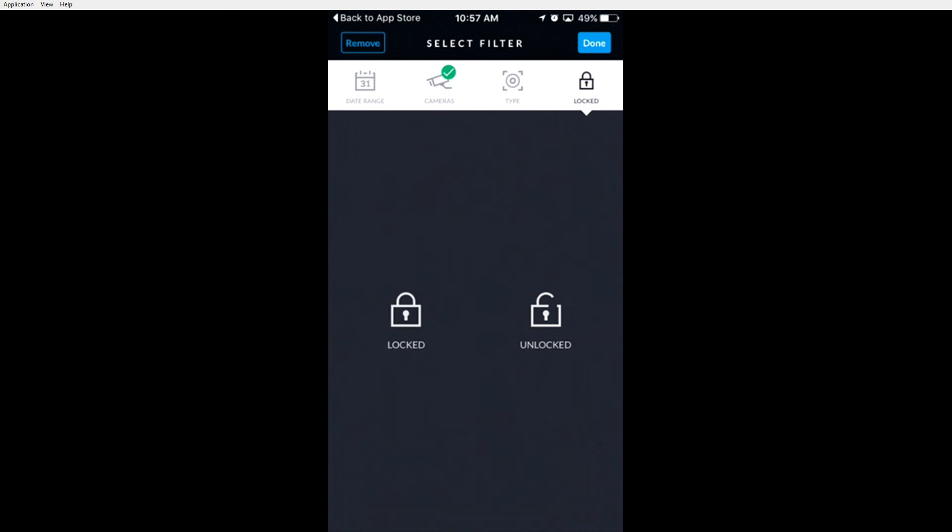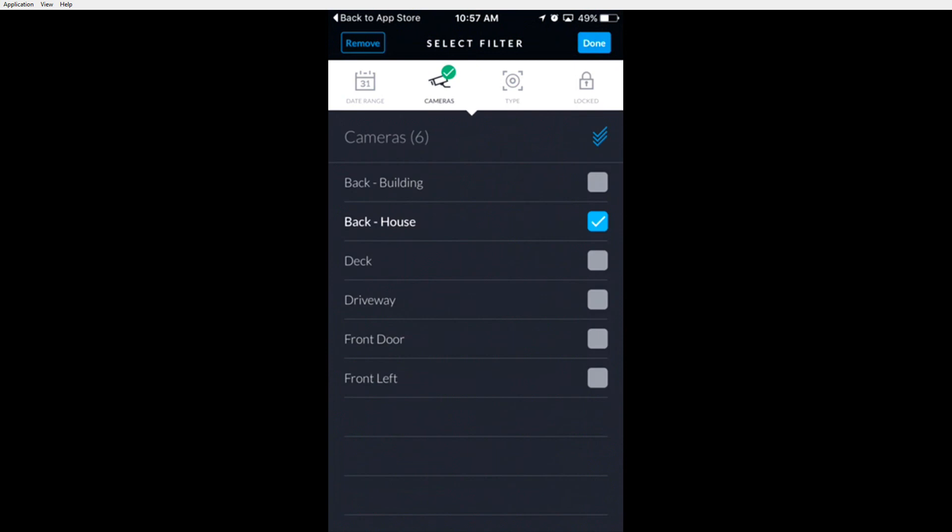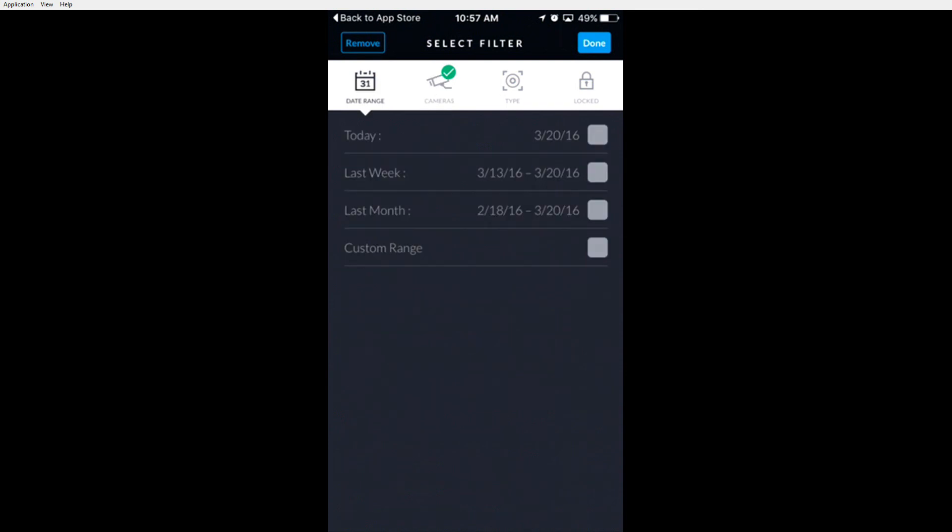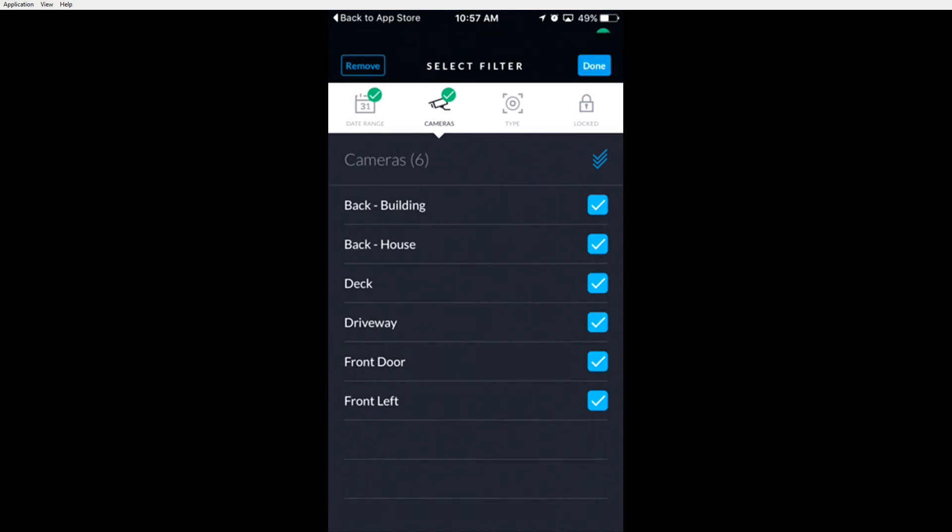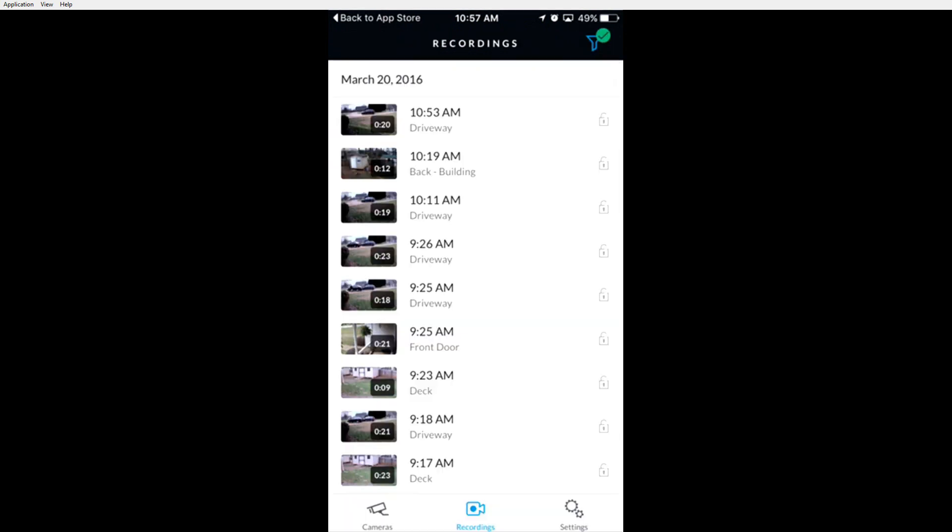Setting your search options, then choosing done, will allow you to view all the recordings that you selected. Currently, I have selected recordings from today on all cameras. When I click done, the app will refresh and show me all recordings from all cameras today.